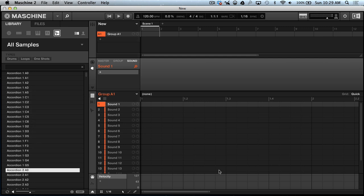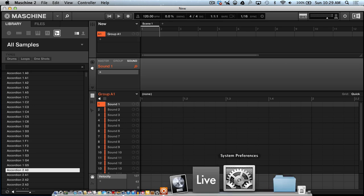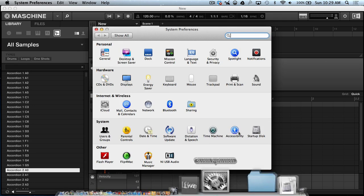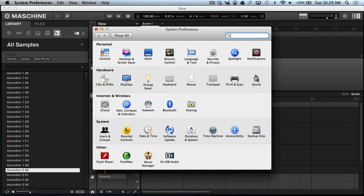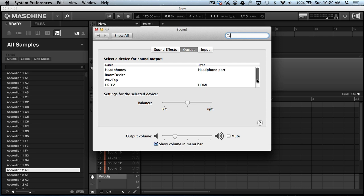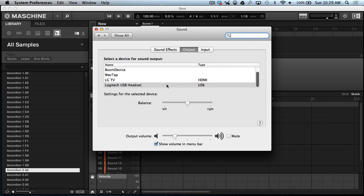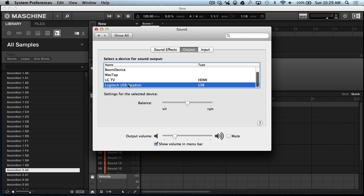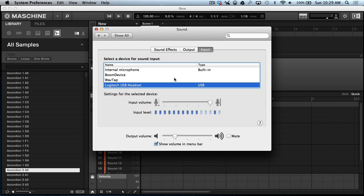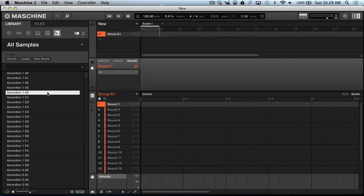One thing I did fail to mention is that you want to come down here to your System Preferences, go to Sound, and make sure for the output that whatever audio interface you want to use is selected, and for the input as far as your microphone.